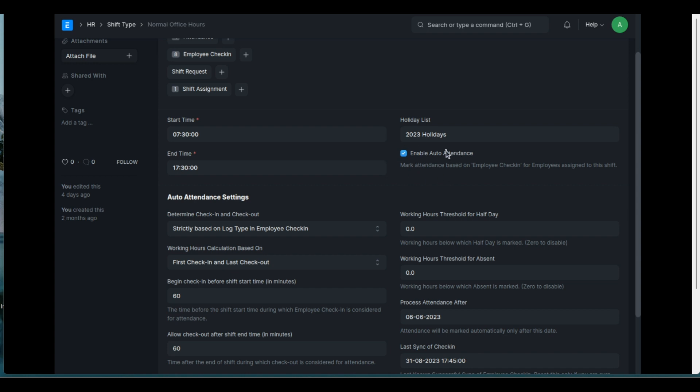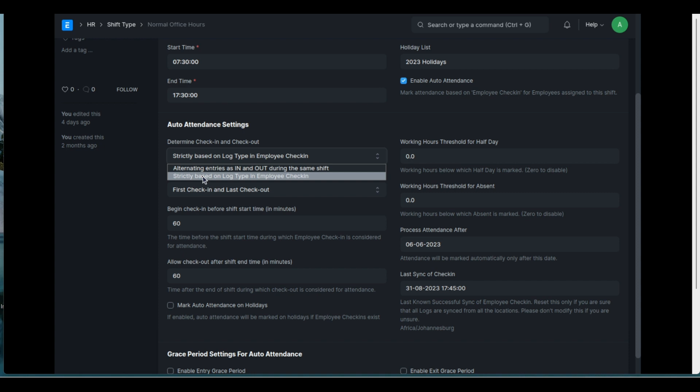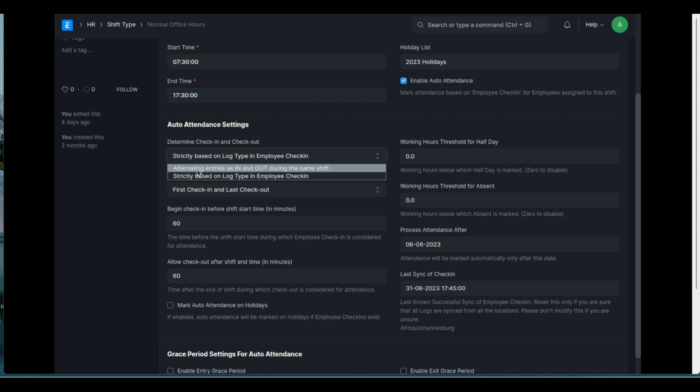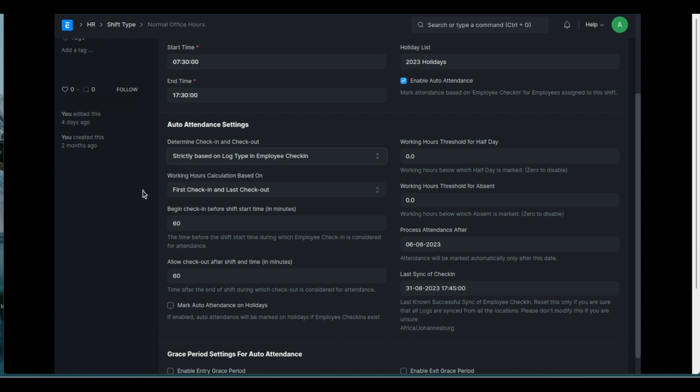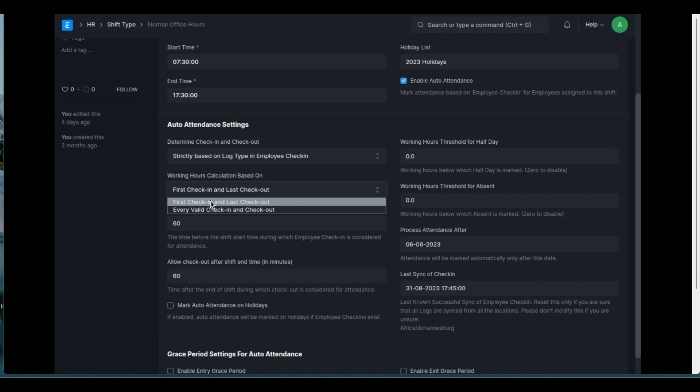And of course if you want to use auto attendance which I'll be looking at now. And some of the settings here for auto attendance. There's the way that it handles the lock type. Under employee checking there's a lock type that says in or out. That means I'm checking in or checking out. So there's two. There's one that says strictly on lock type or it takes the first. This one is alternating in or out. I'm looking at strictly based on lock type. So it's strictly based on the lock in or lock out. And of course the way the working hours gets calculated. It can either be valid for every check-in and check-out or if it's the first check-in and the last check-out.